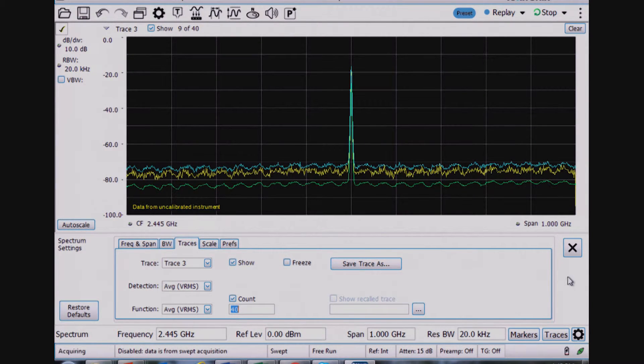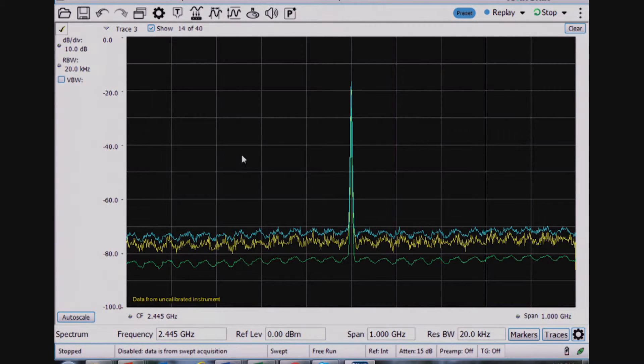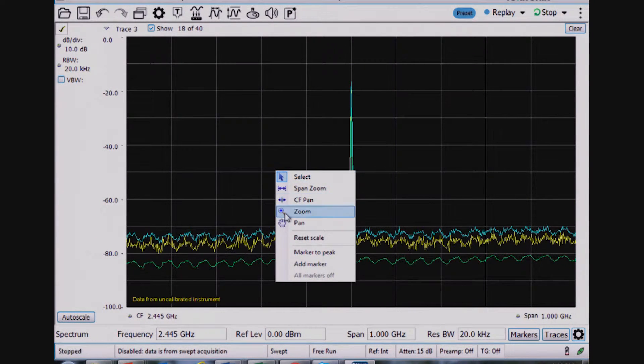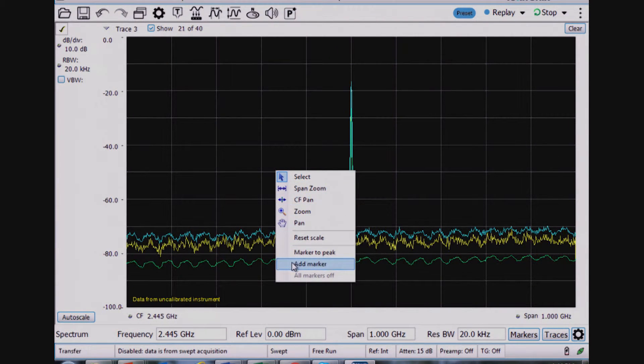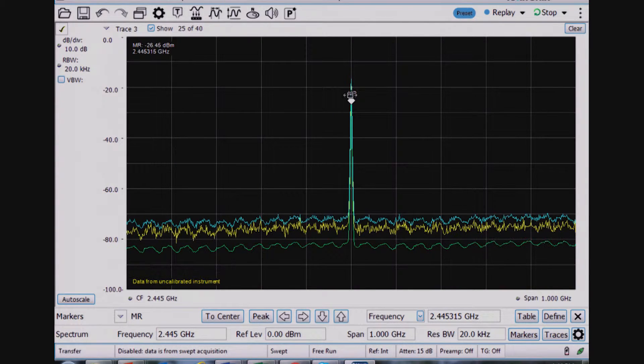And the last thing to show are basic marker measurements that I have in a spectrum analyzer. So I can add a marker and I can look at the peak power.